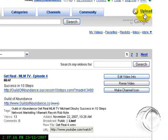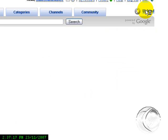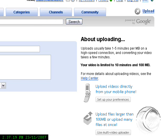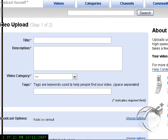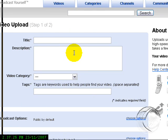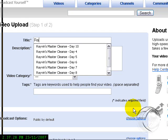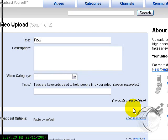So you click on Upload and then you get this little description thing here. Write the title of your video. Mine is called Raw Food.